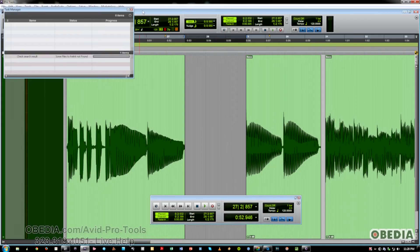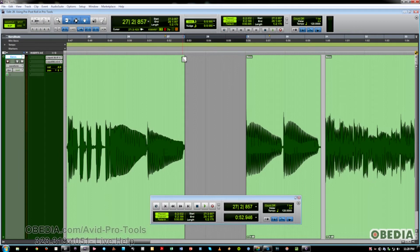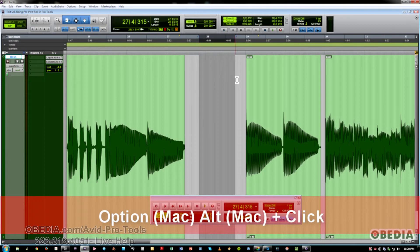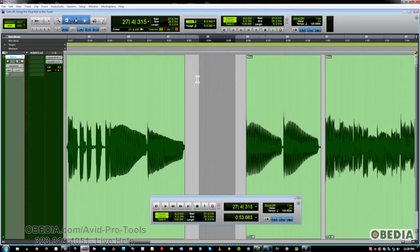Now I want to talk about some expert tips on working with pre and post roll. You can use Option or Alt plus a click to instantly set a pre or post roll amount — simply make a selection, and then using the Alt or Option key, click with the selector. As you can see up at the top, my pre roll is adjusting to where I'm clicking. And I can do the same thing with the post roll afterwards.